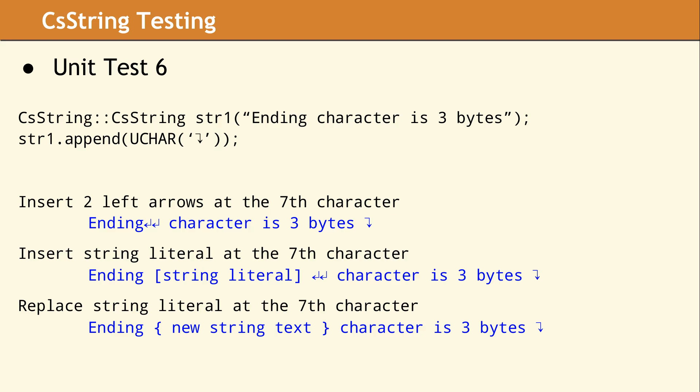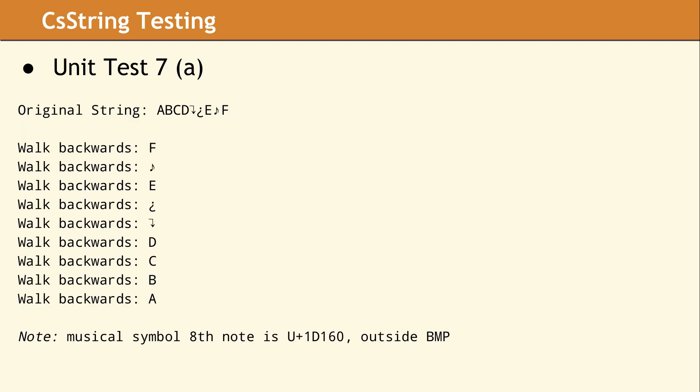This is the output for Unit Test 6. It shows how to create a CS string and append and insert various characters. Unit Test 7 shows we can accurately walk backwards and print code point by code point. Even the musical eighth note, which is outside the BMP.